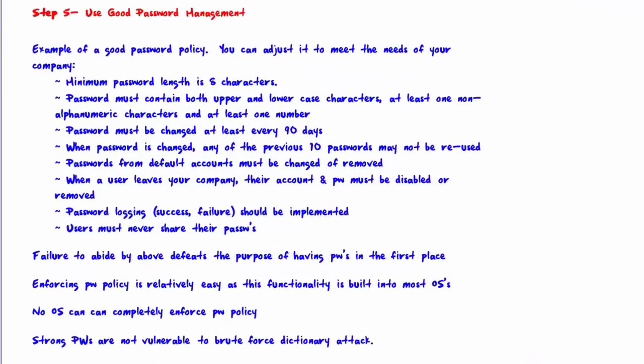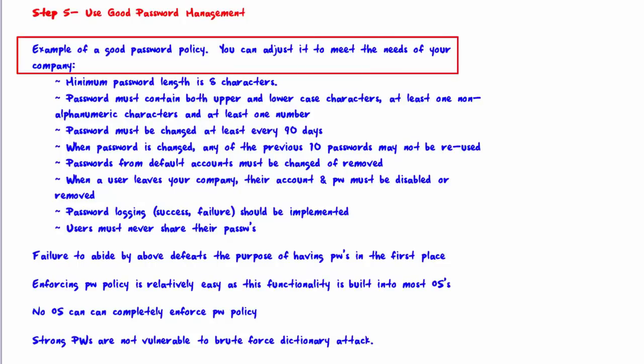Welcome to step five: use good password management. Here's an example of a good password policy — middle of the road in terms of strictness. You can adjust it to meet your company's needs: tighter for very high security, or looser depending on the level of security you need.